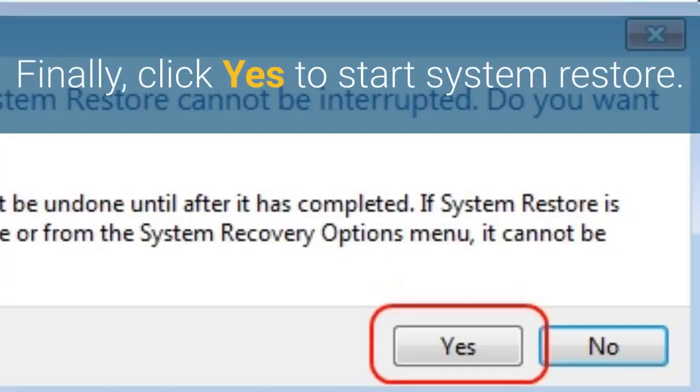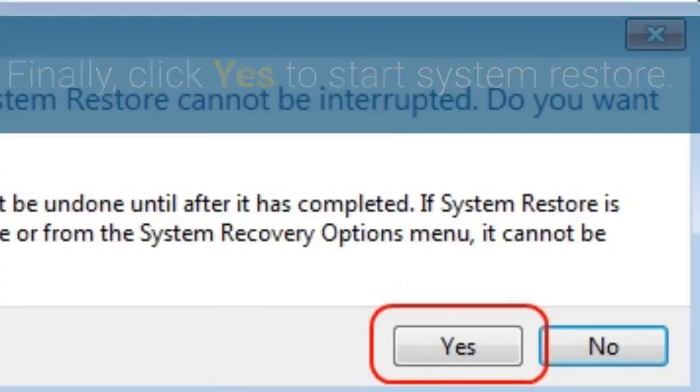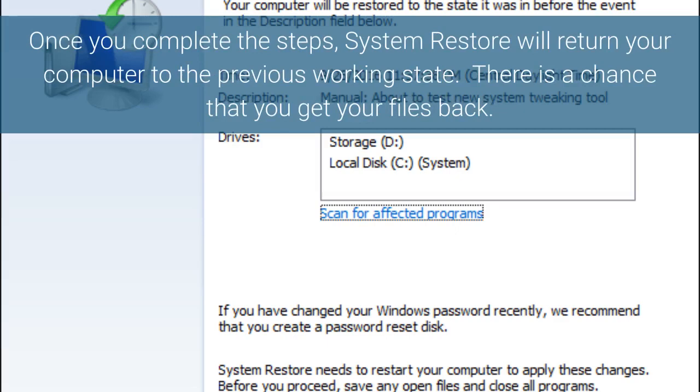Finally, click Yes to start System Restore. Once you complete the steps, System Restore will return your computer to the previous working state. There is a chance that you get your files back.